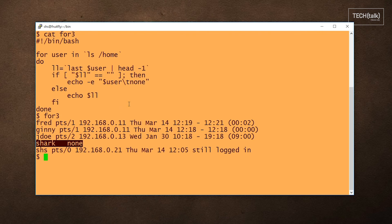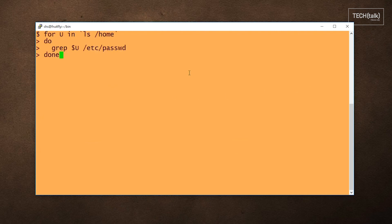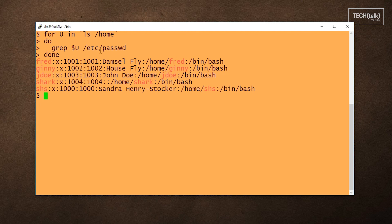Note that you can also use the for loop on the command line. Pretend I just typed that in, and what I'm doing here is I'm looking again through the home directory, taking the name of every home directory and then looking for the corresponding user in the /etc/passwd file.